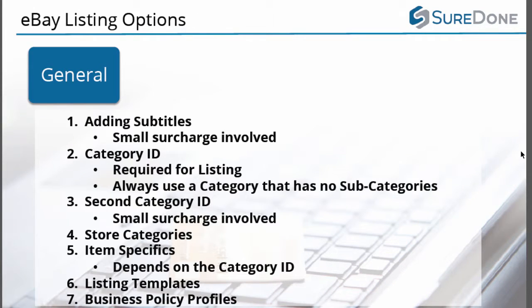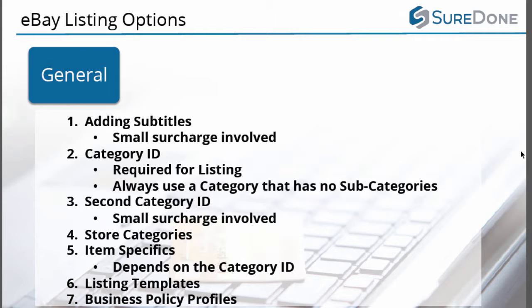From a general perspective there are eBay features that can be used regardless of the listing type. We will show you how to add subtitles. Be aware that there is a small listing surcharge added. We will show you how to search for the category ID that is required for listing as well as how to add a second category ID which also comes with a small listing surcharge.